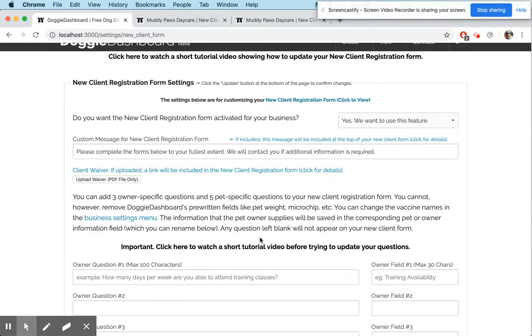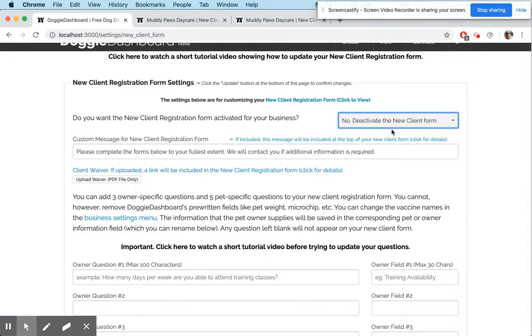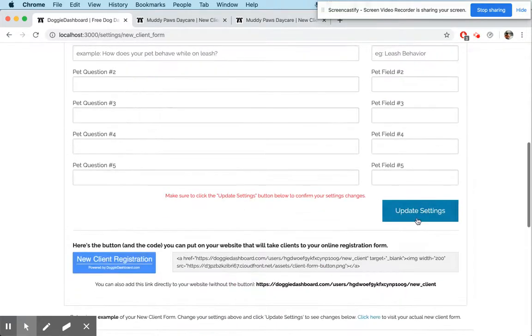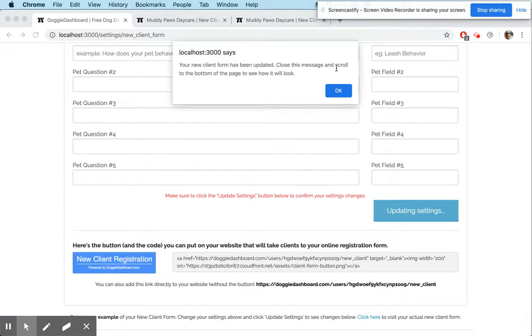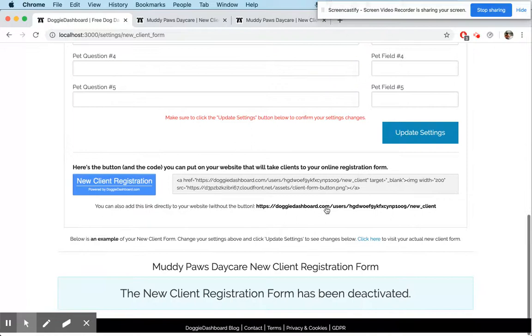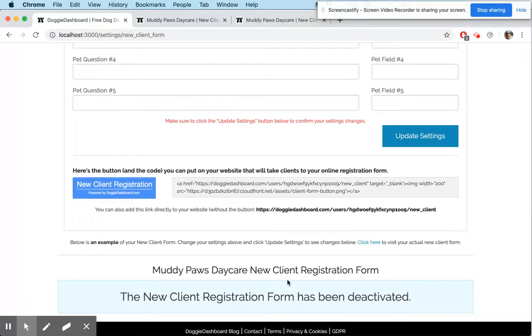So we're going to go back to the customization page. First, you can turn it off if you'd like by clicking the deactivate form and updating your settings.